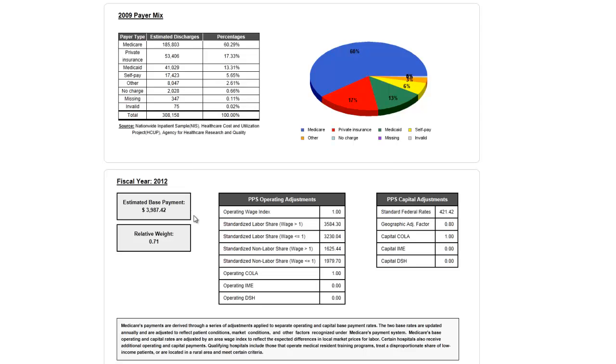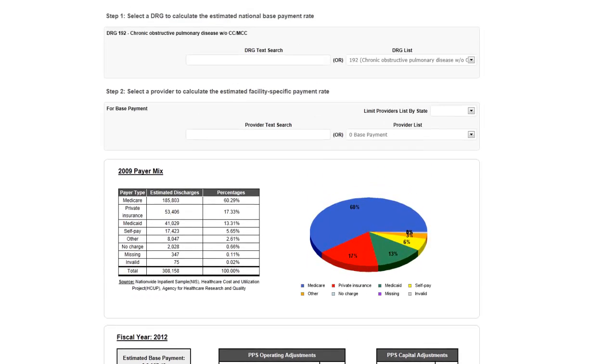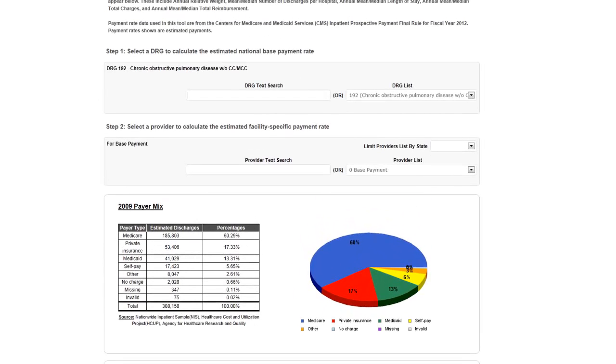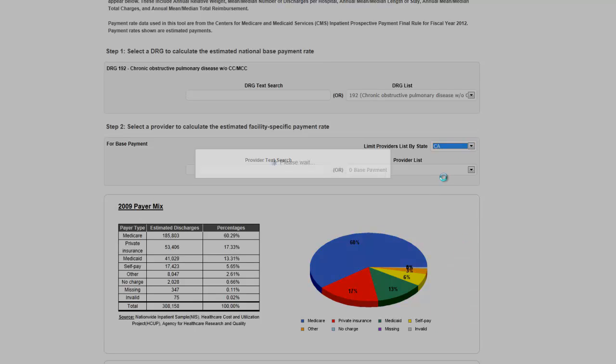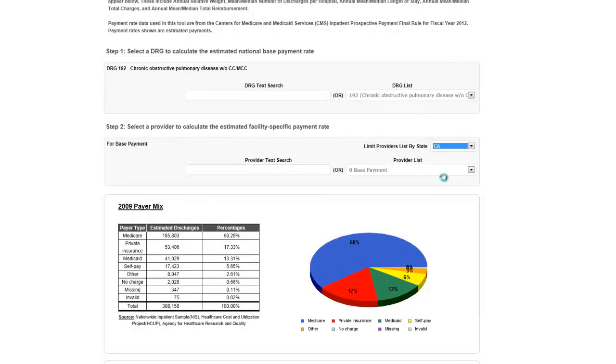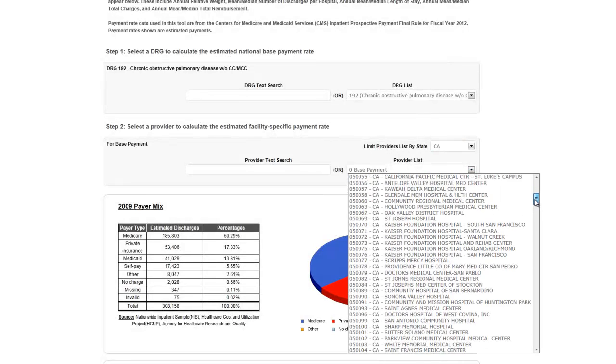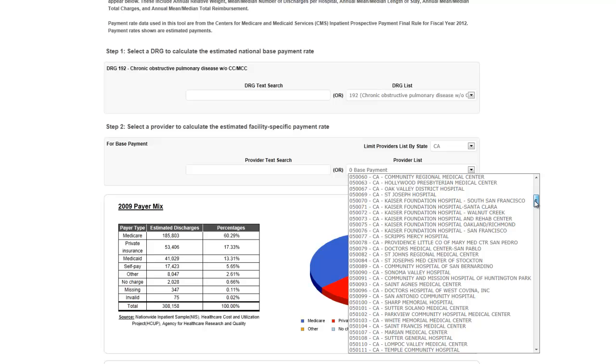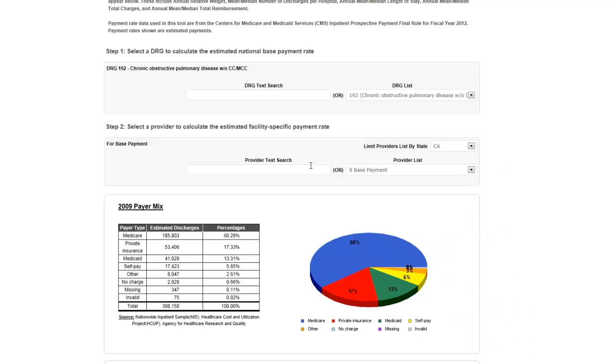To view the estimated DRG payment amount for a specific provider, you have the option of selecting a provider by using the state drop-down menu, the provider drop-down menu, or the text search box. If you choose to use the state drop-down menu to select a specific state first, the provider drop-down menu and text search options will be limited to those providers in the chosen state only.